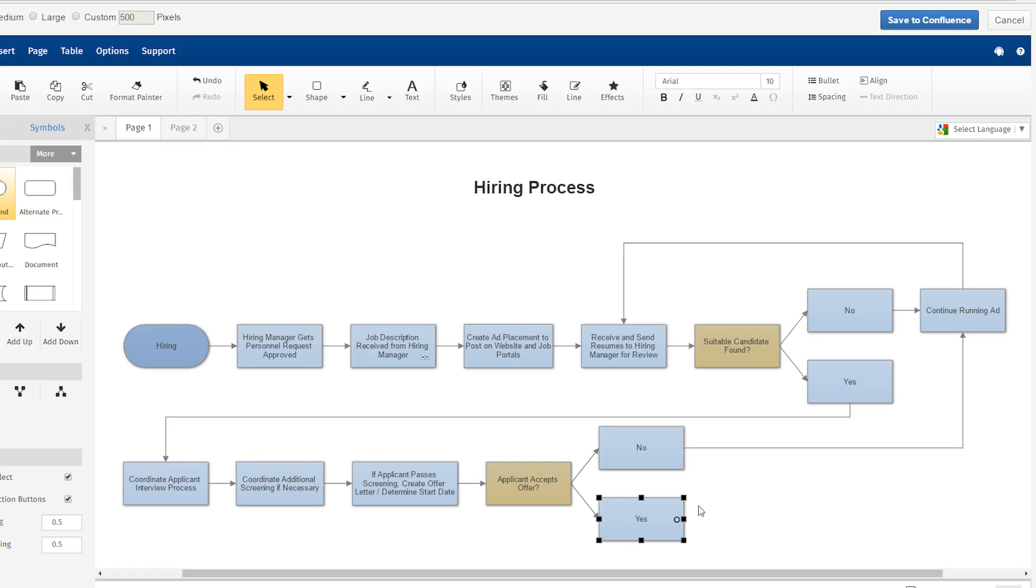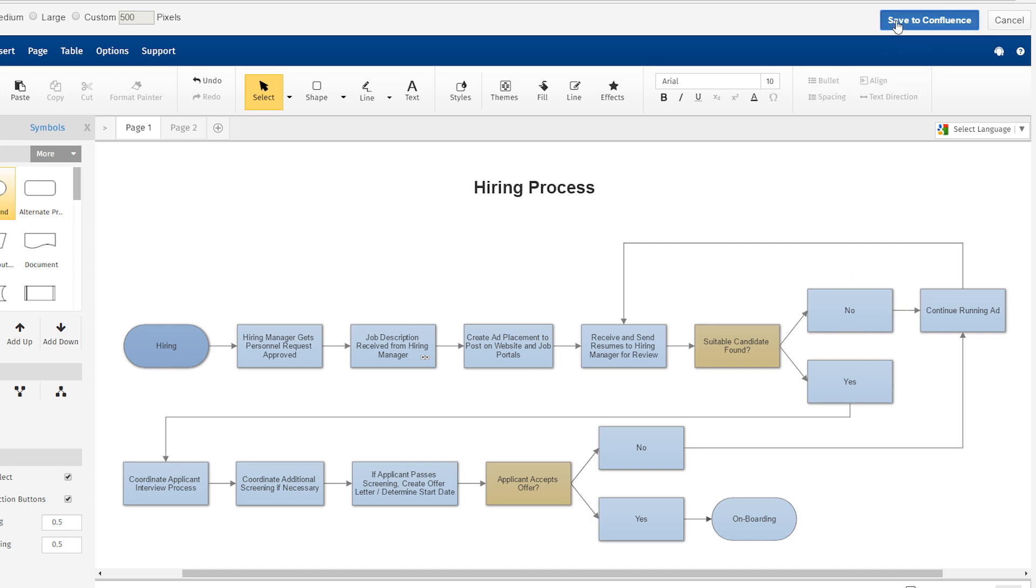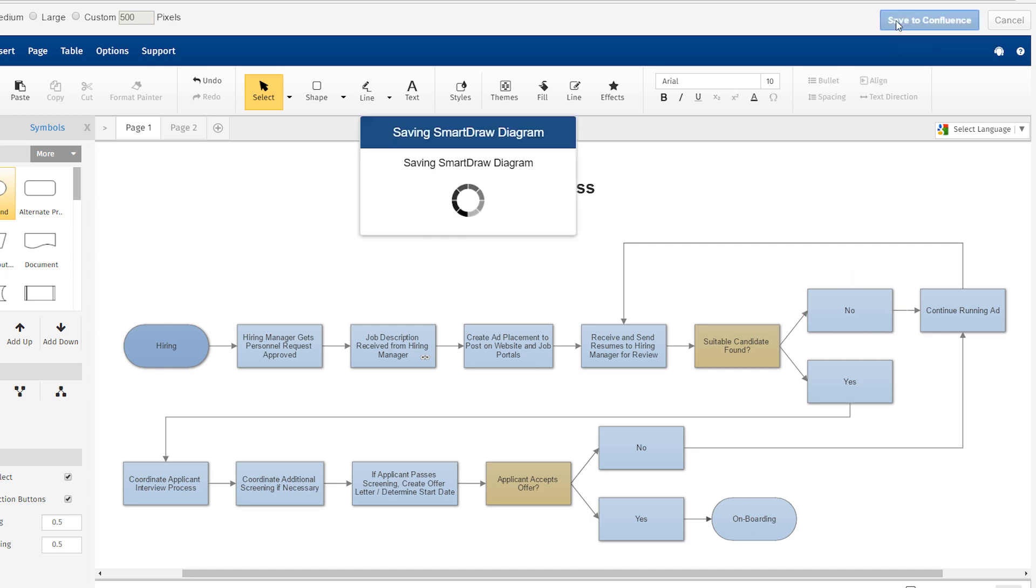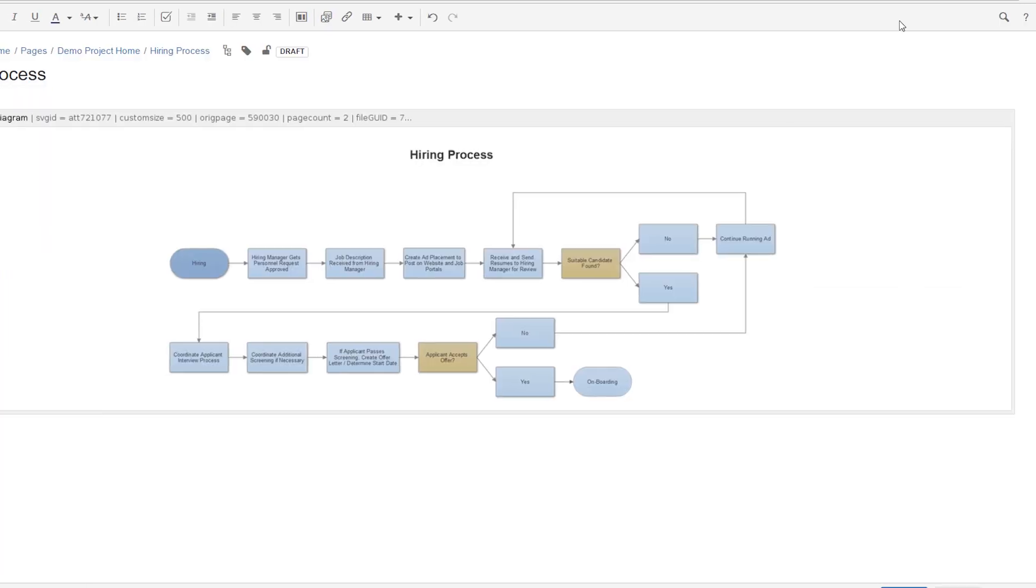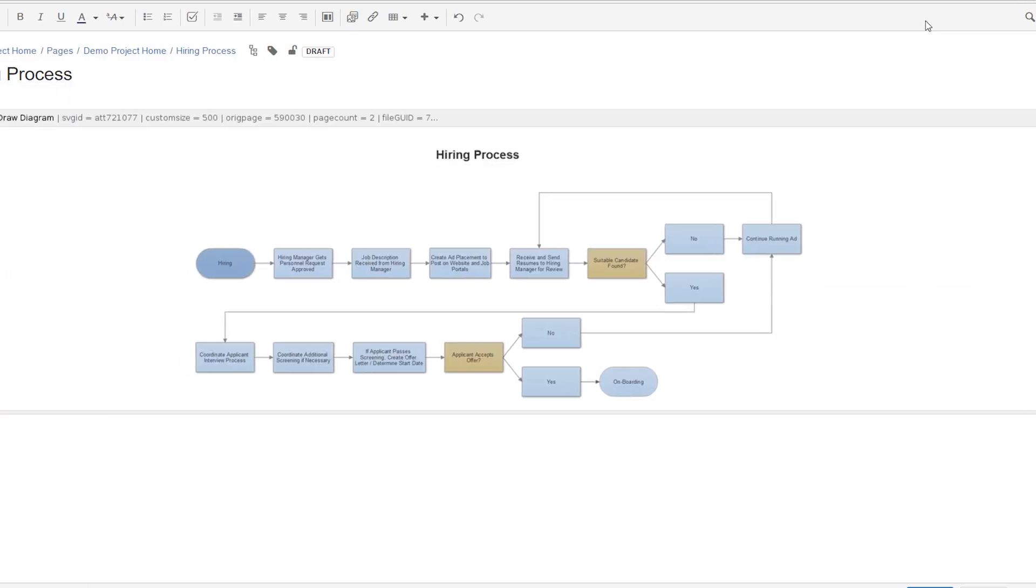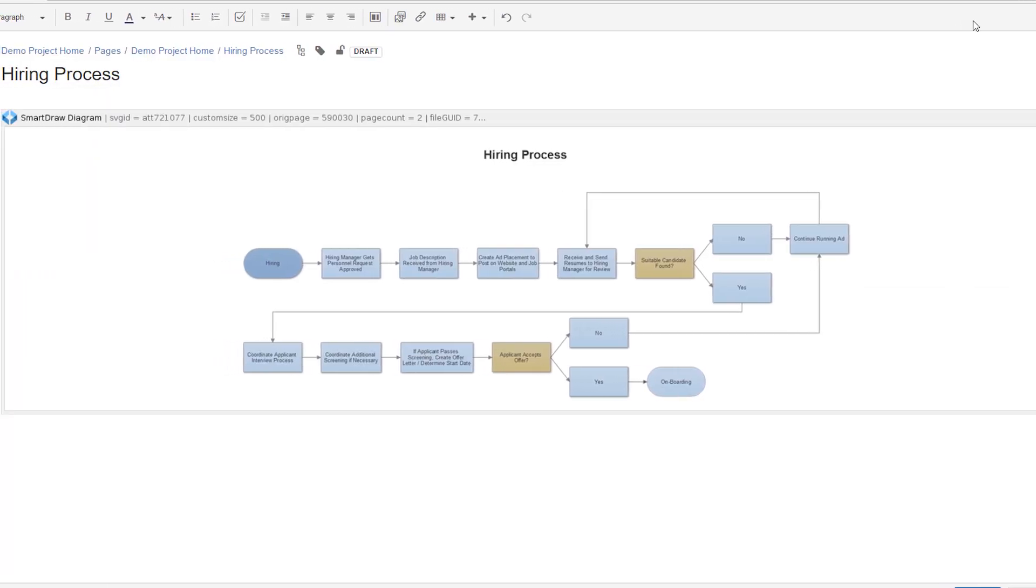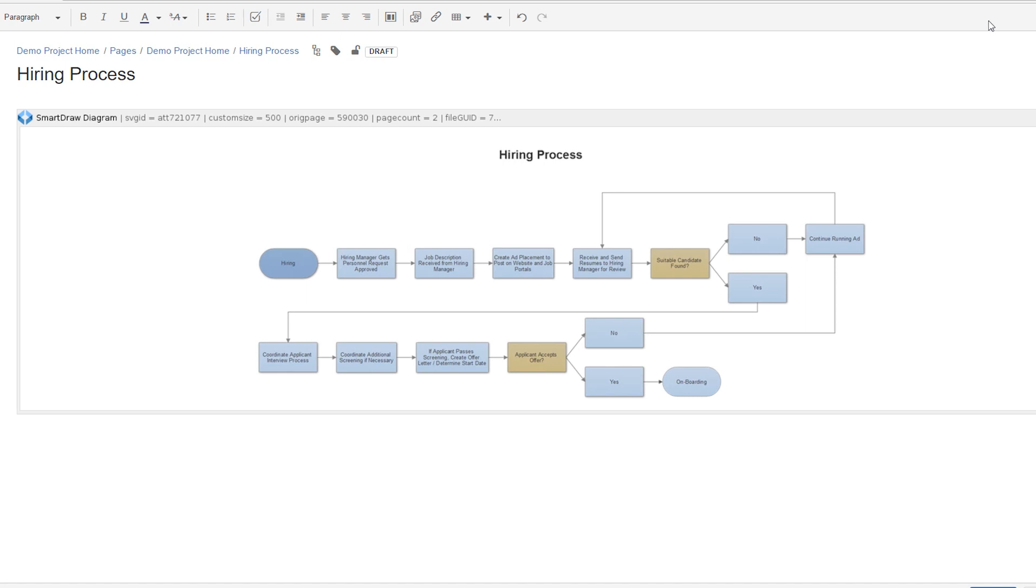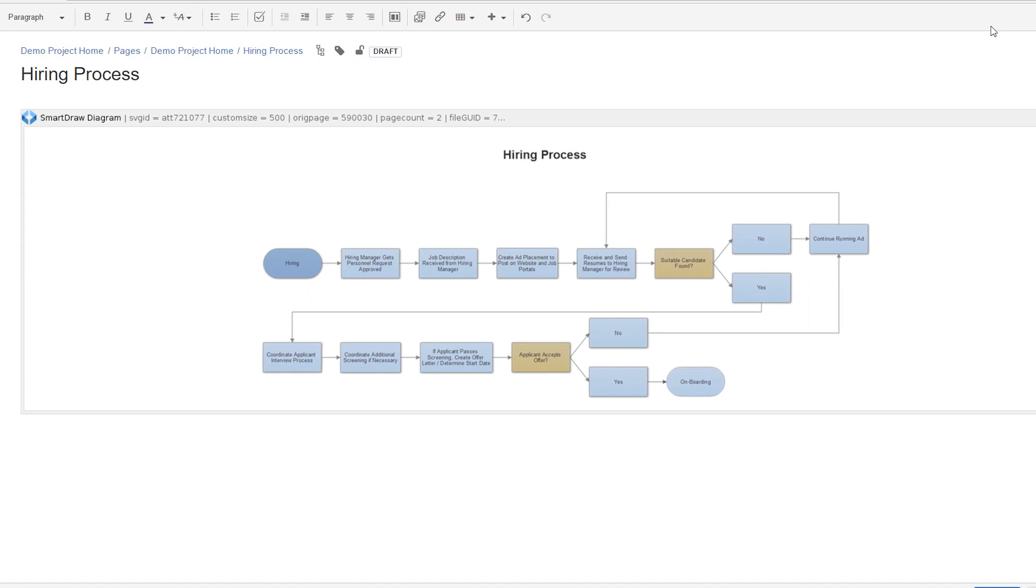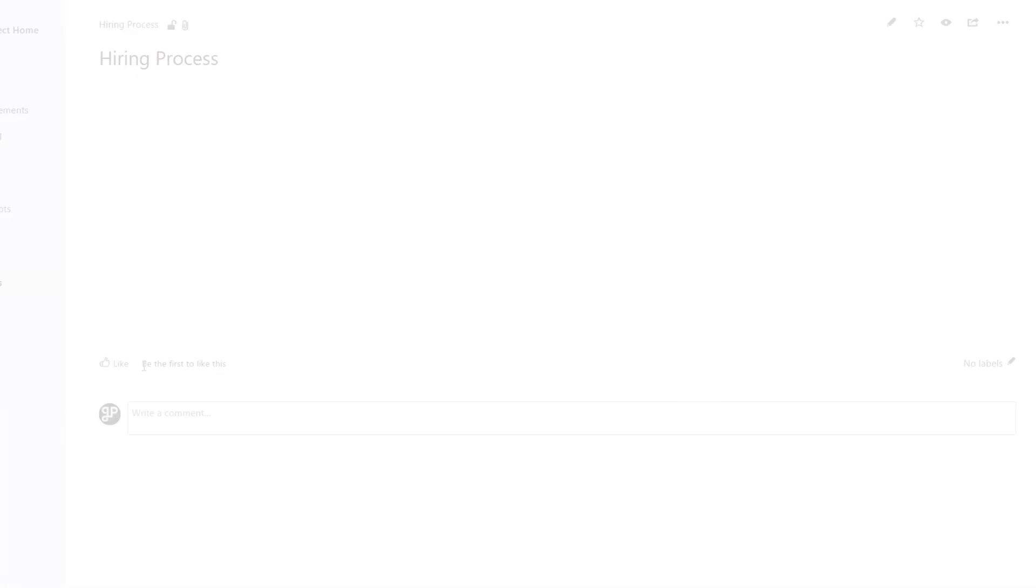Any new diagrams you create using the SmartDraw app are stored inside your Confluence or Jira instance as attachments, not in your cloud account. Anyone who has access to the instance can see or edit your diagram based on their permissions. You don't have to explicitly share diagrams separately with them using SmartDraw.